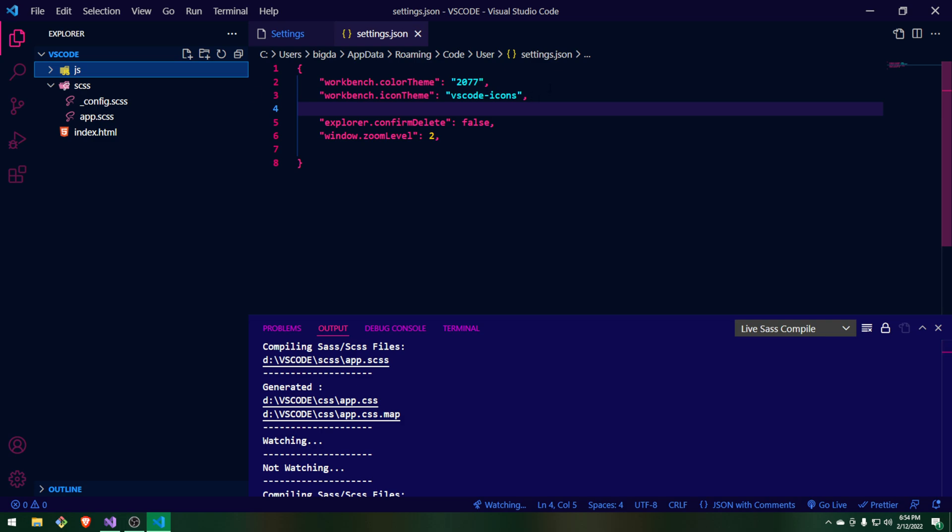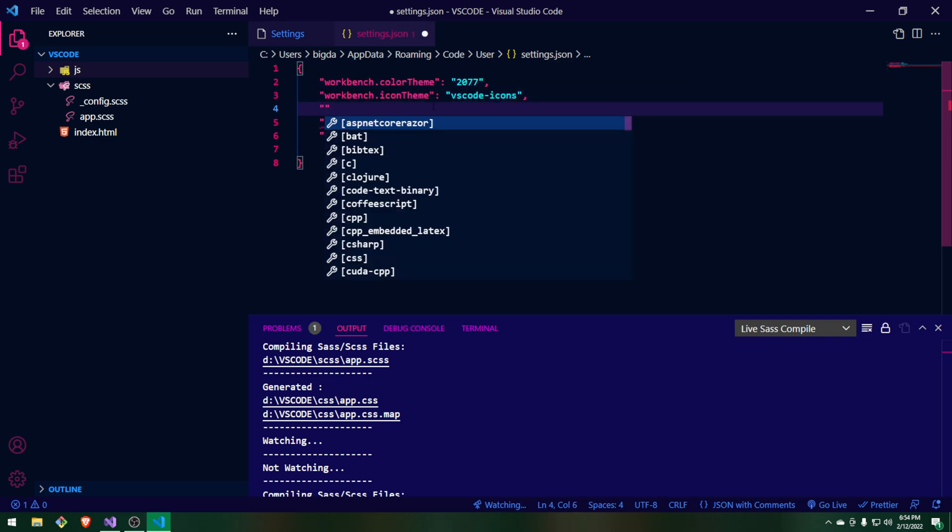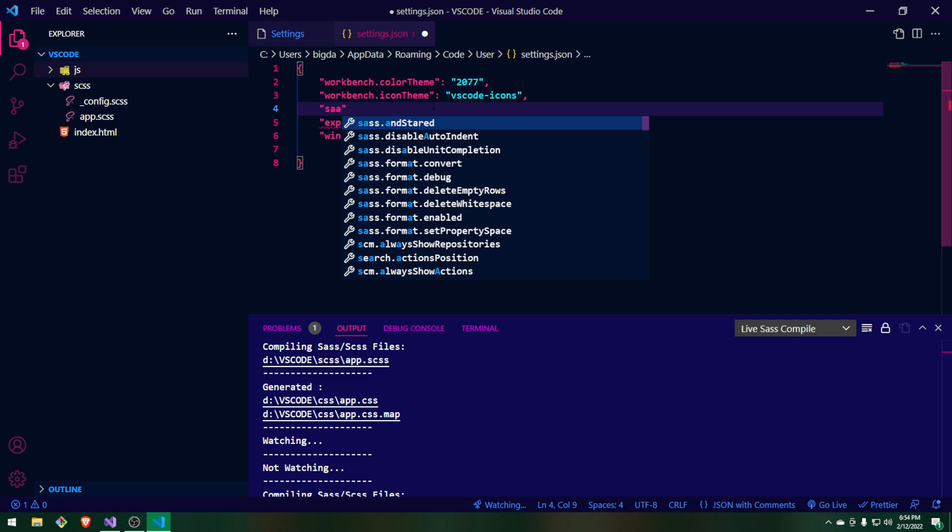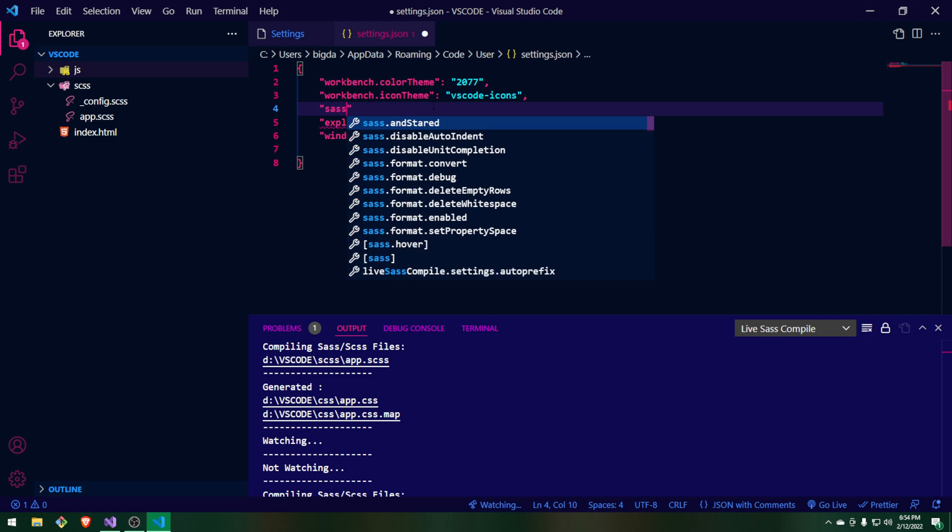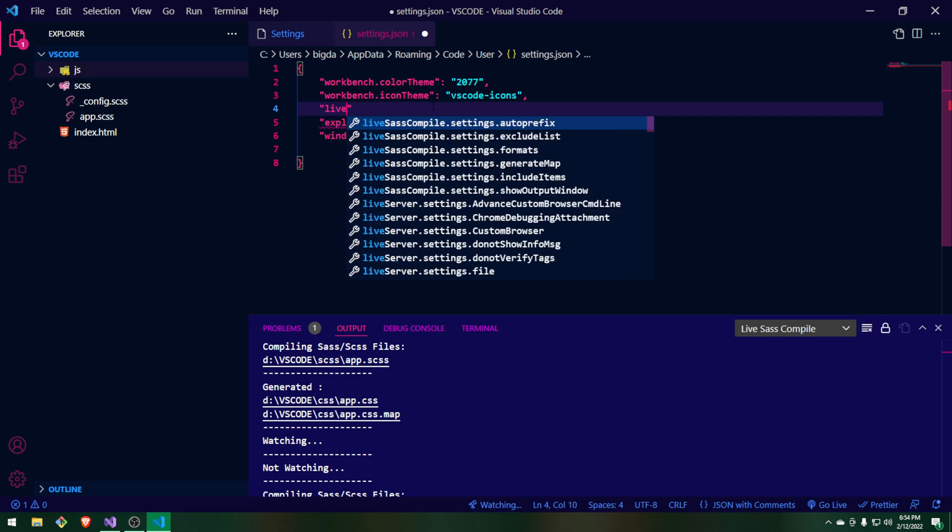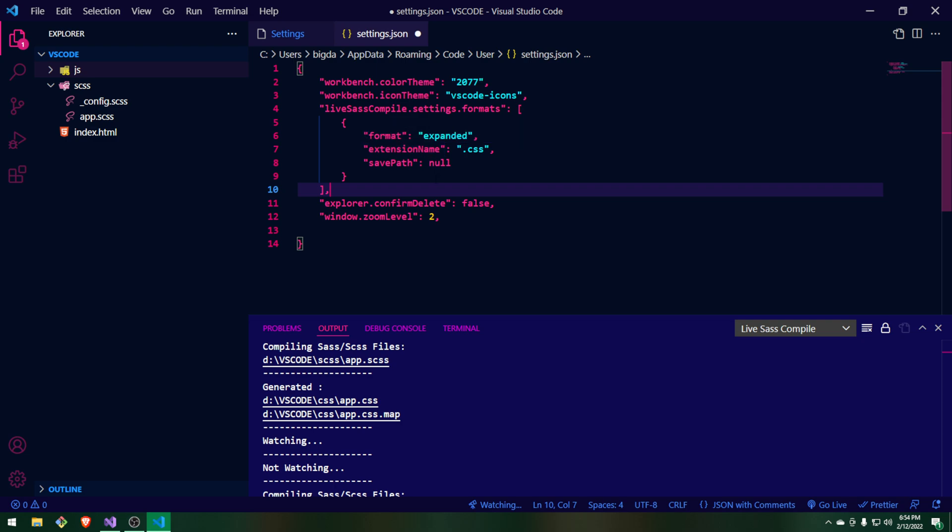Now I have the comma here, the comma right here. And right underneath it, I'm going to start typing the SASS in quotations. SASS. And then you put Live SASS. And you see how it says Live SASS compile.settings.format. Click that. It's going to give you everything you need. That's the only thing you need. It's in a null. And to change the folder where you want it to be, it has to be in the save path.